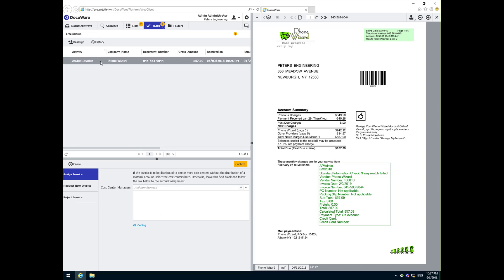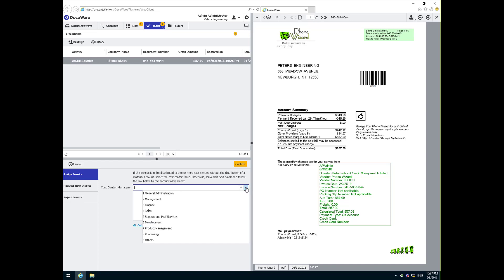Now that the invoice details have been checked, it will move on to the next step. This is where we need to assign the invoice to the appropriate cost center. If this invoice were to be assigned to a single cost center with only one responsible cost center manager, Peggy would simply use the cost center manager drop-down, select the appropriate cost center, and click confirm. That would send the invoice off to a single manager for approval.